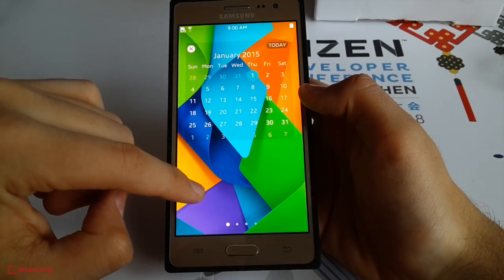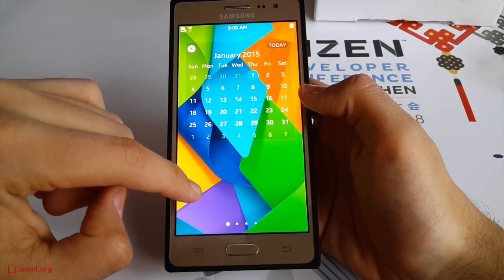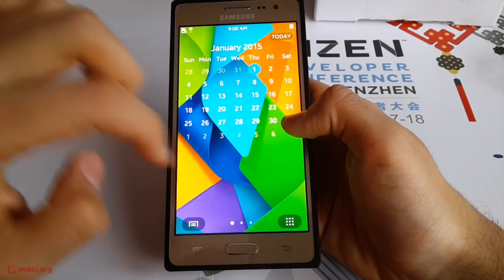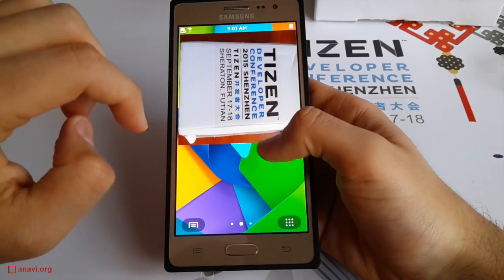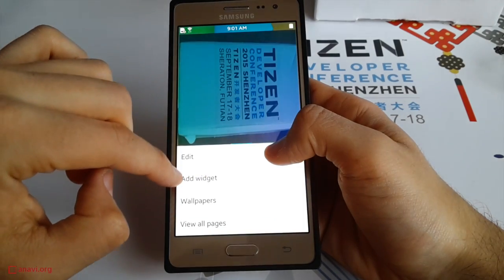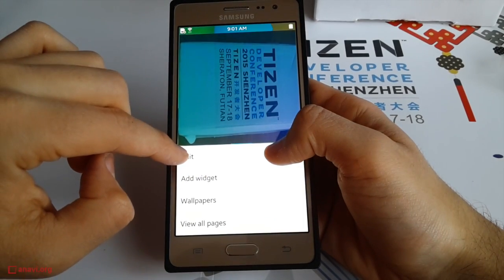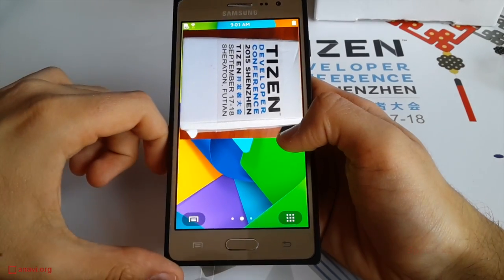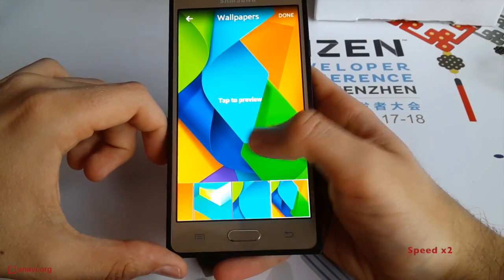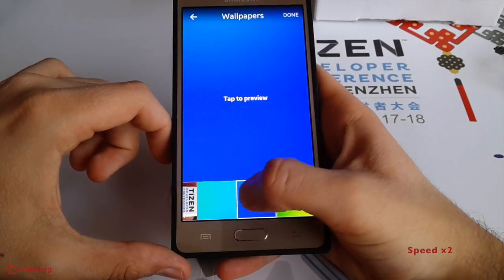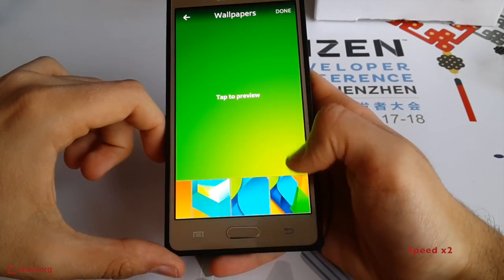The user experience is not that different from Samsung smartphones with Android. There is a menu that you can activate by swiping from top to bottom and quickly adjust some settings like location, WiFi, Bluetooth, and so on. With a few clicks you can edit or add new widgets to the home screen, and it is also possible to easily change the wallpaper.